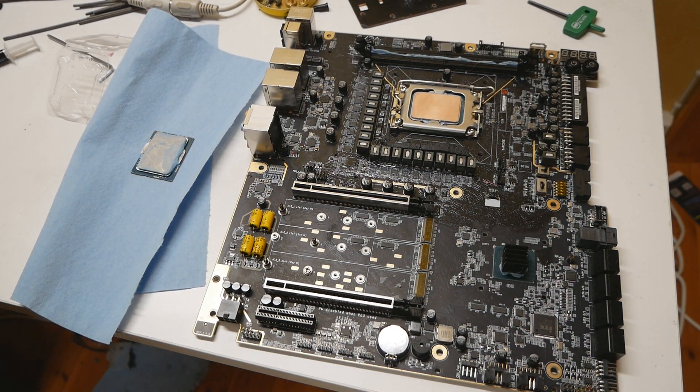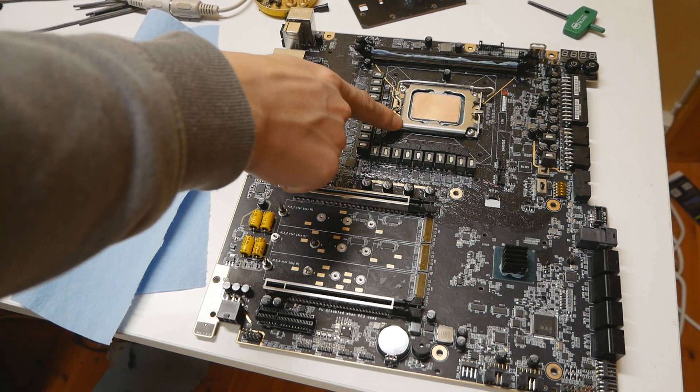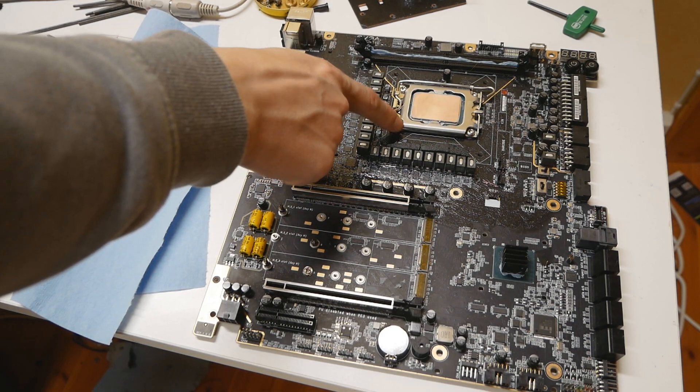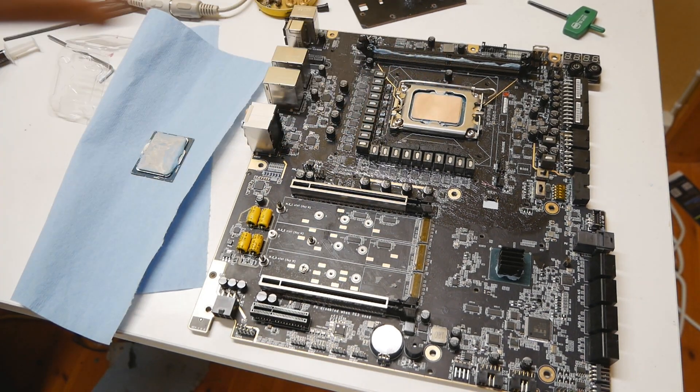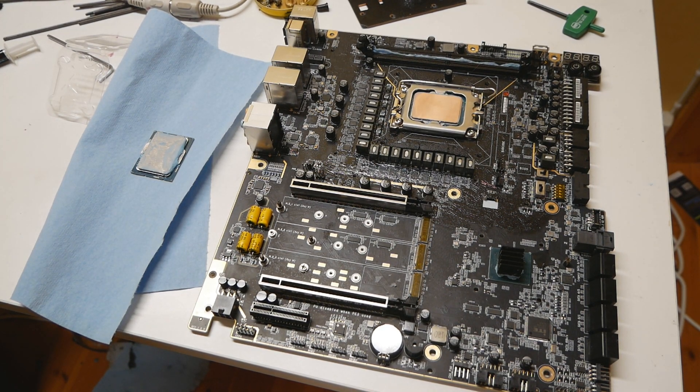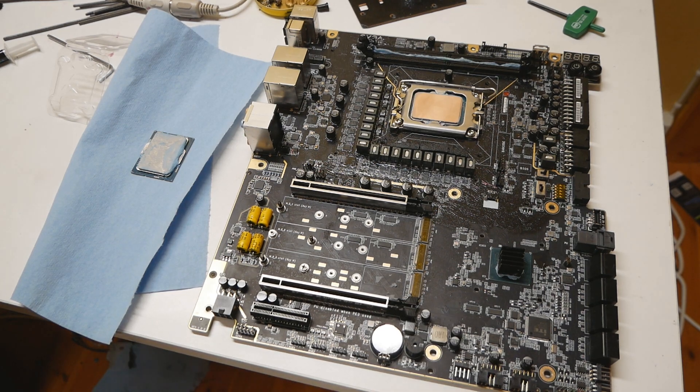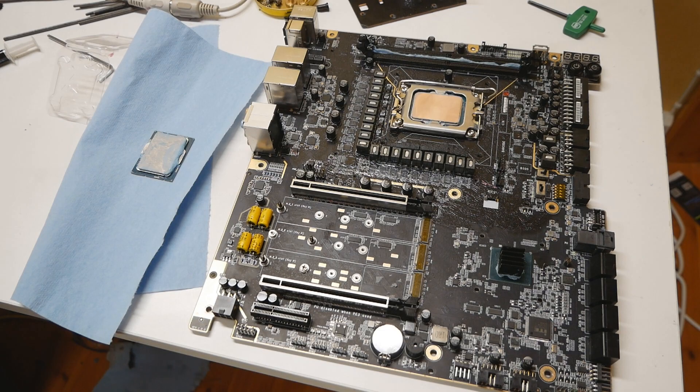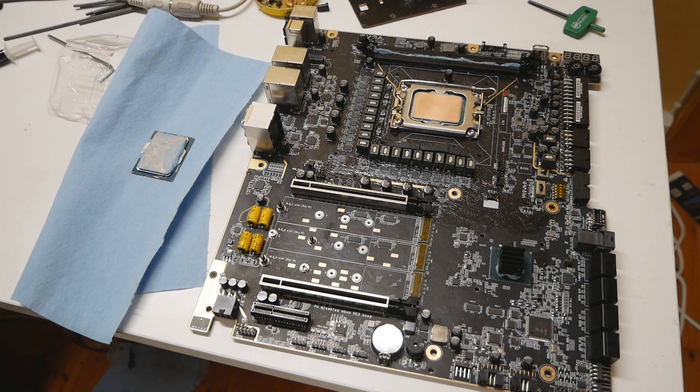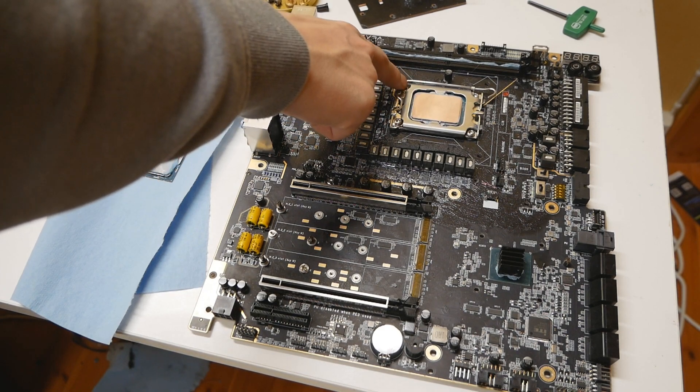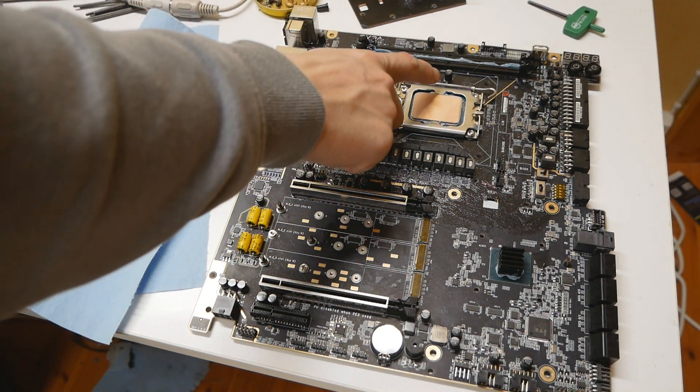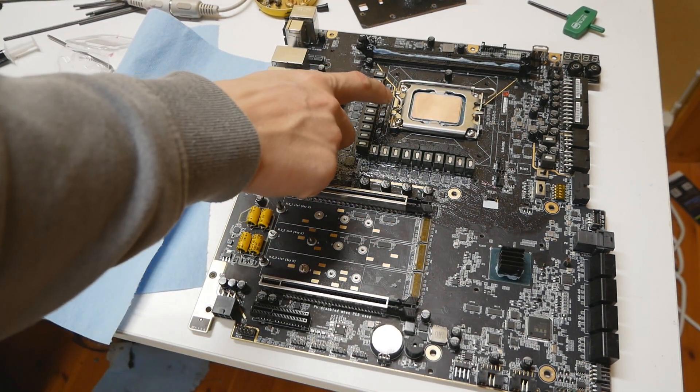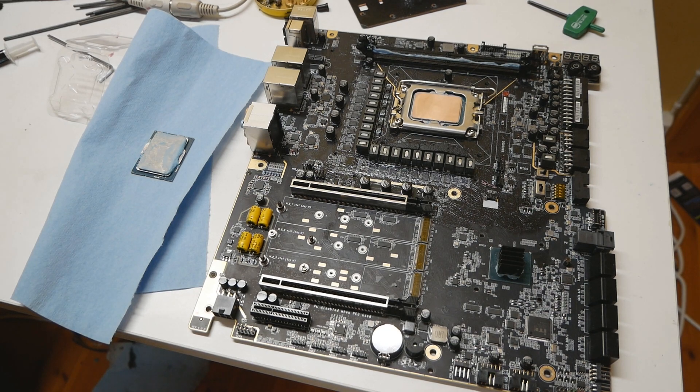The socket clamp mechanism on the LGA 1700 socket is quite bad. They should have the same mounting mechanism or clamping mechanism what's present on the X socket. So X299, X99, a lever on both sides, but I think they went for this option because it's much cheaper. So there's way too much pressure on this side of the clamping mechanism. So the CPU is actually bent.